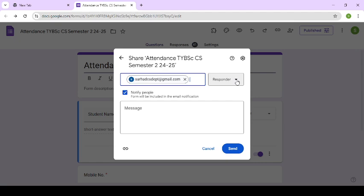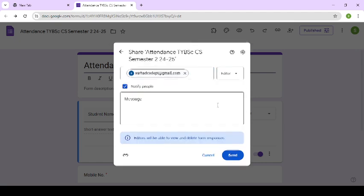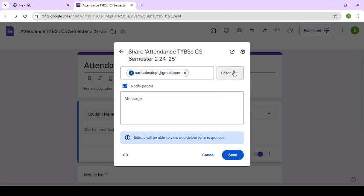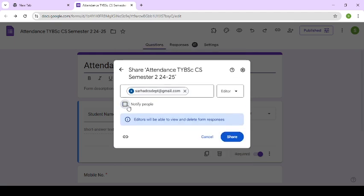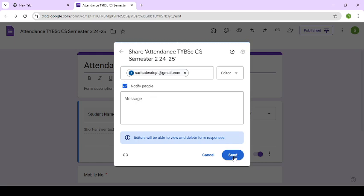see, this is responder. If you want to add them as an editor, just click on editor. And you can notify or send without notification. See, I've unchecked it. So without notification, they can do the changes. Just click here and you can send the notification to use the form as an editor. So just click on send.